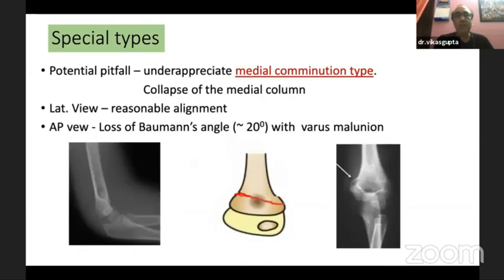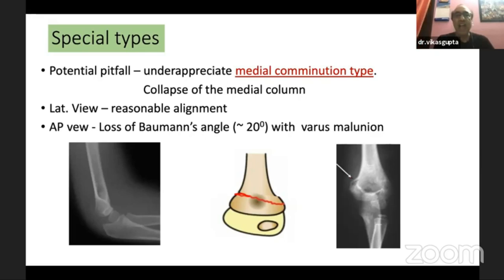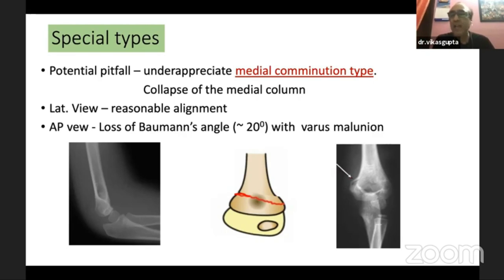A common pitfall is to underappreciate a fracture that has a medial comminution. Beginners often don't recognize this because on the lateral view, the alignment appears reasonable. But when you look carefully, there is a loss of Baumann's angle, and these fractures usually unite with varus malunion. Be aware: this fracture looks like a type 1, but is actually a type 2 with medial comminution.